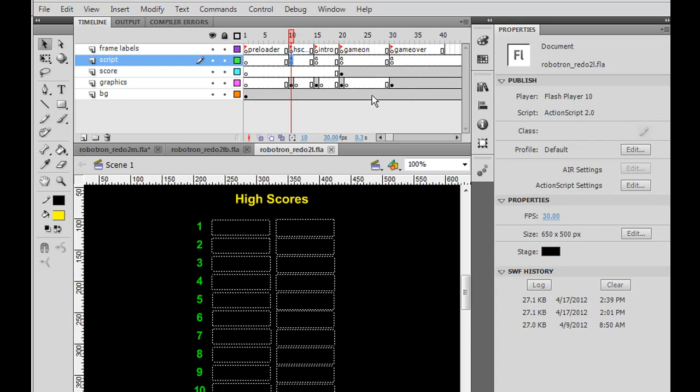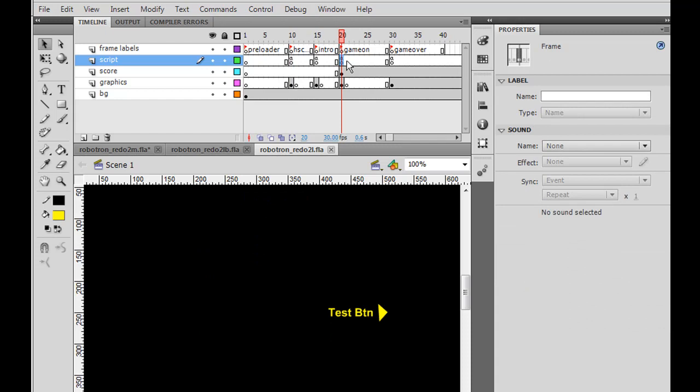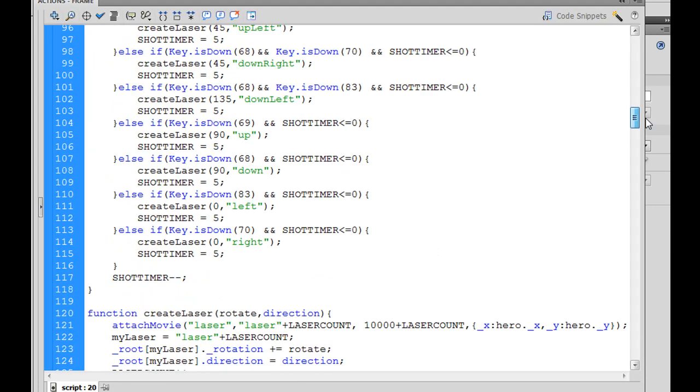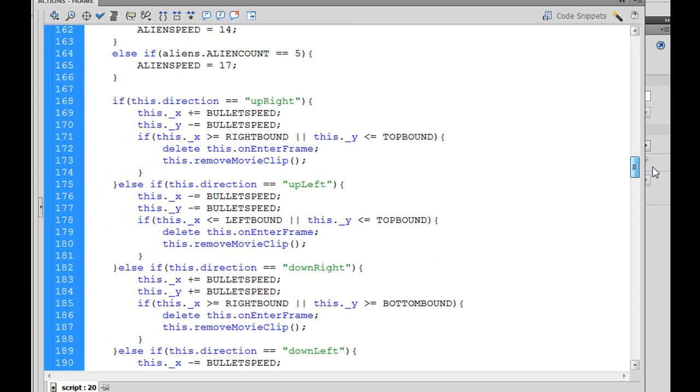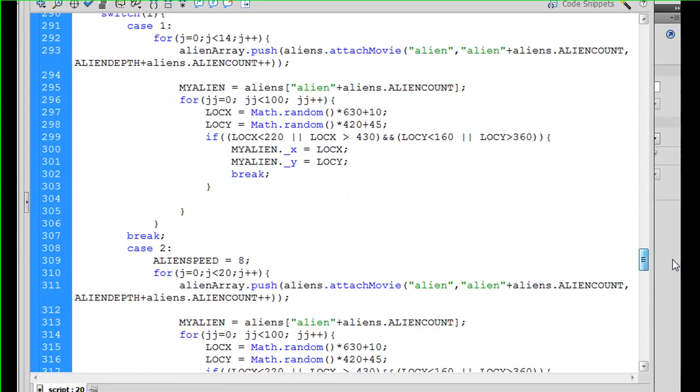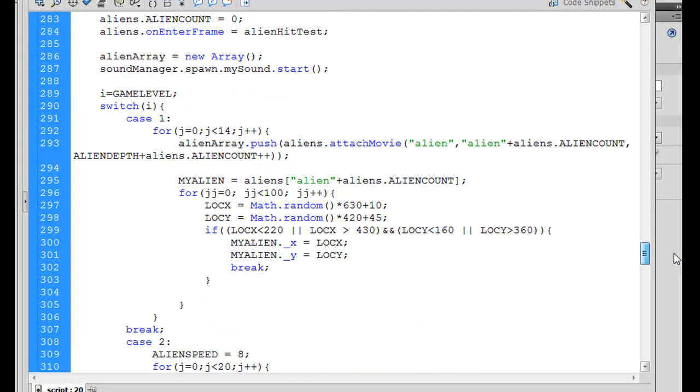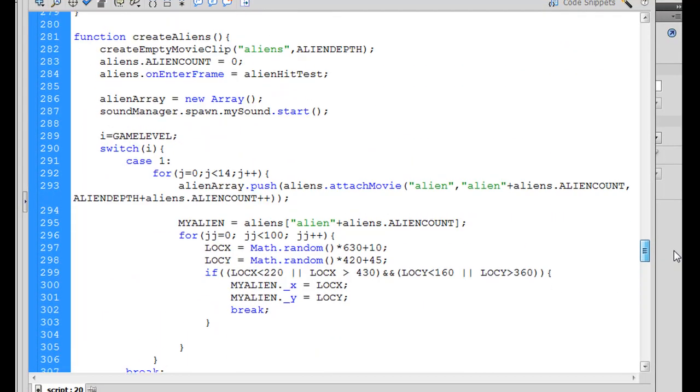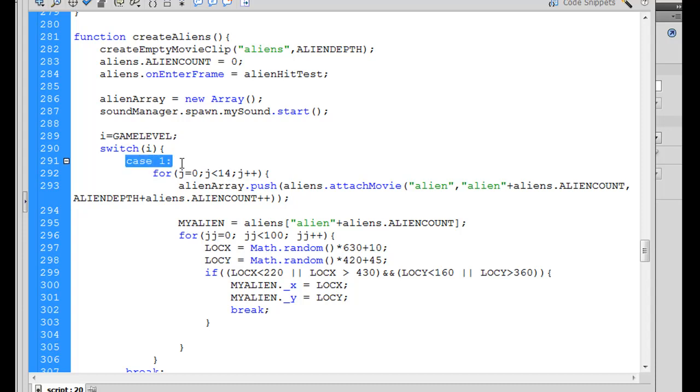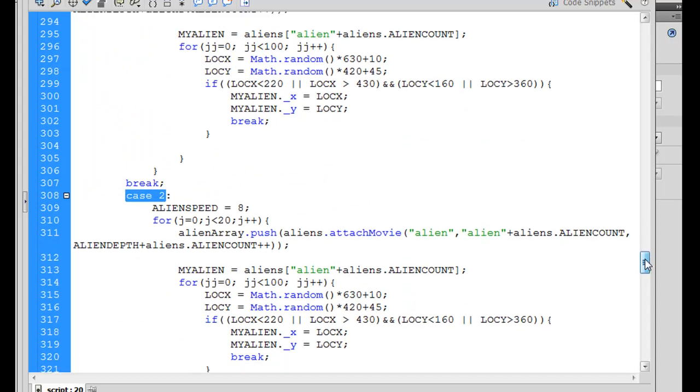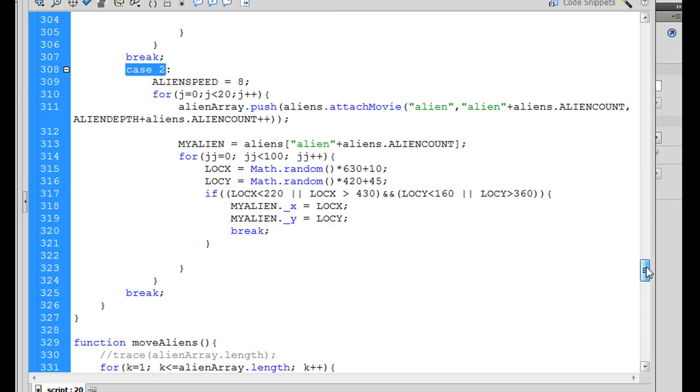So first of all, to add more levels, what we need to do is, we need to go to the GameOn keyframe where our code is, and we'll scroll down in the code to where our levels are created, and here it is. It's in the Create Aliens function. We've got a switch here that functions off of the game level. So if the game level's 1, it'll call Case 1, and if the game level is 2, it'll call Case 2, and so on and so forth.